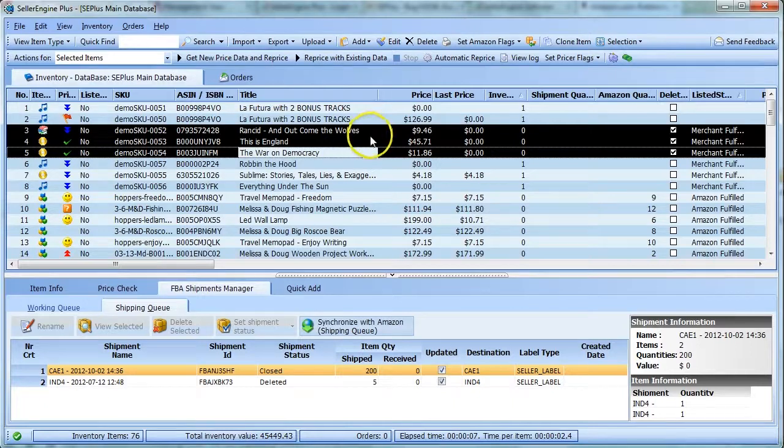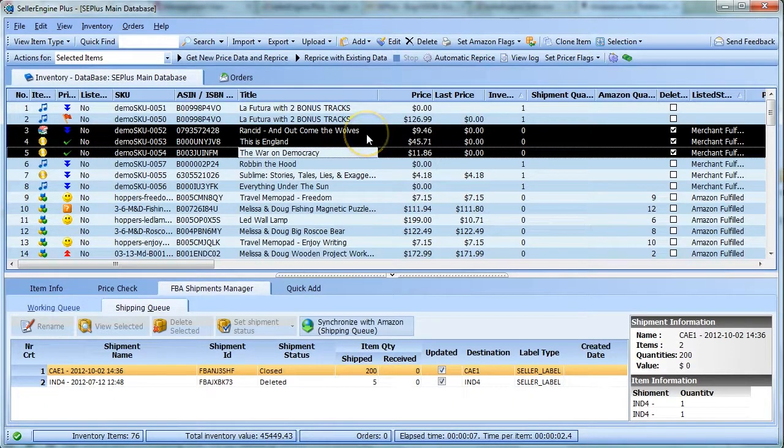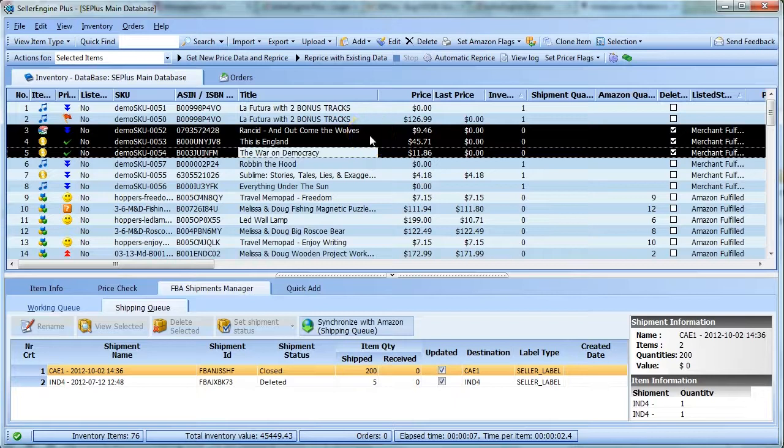Mark the items for delete, upload to Amazon, then just delete the items from inventory and you are good to go.